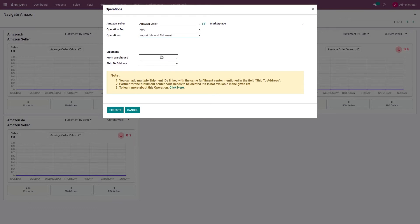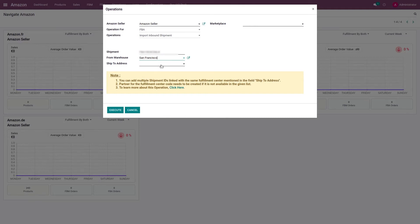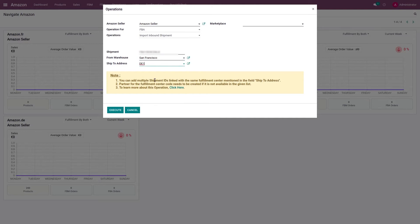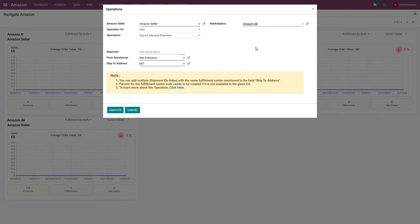Let me explain the fields that appear on screen when I select this option. The first is the Shipment ID, which is generated on Amazon when the seller creates the inbound shipment plan on their Seller Central account. If this shipment ID already exists in the system, the system will raise a warning. The second field is From Warehouse, where the seller selects the merchant warehouse from where products will be dispatched. The third is Ship To Address, which is required for creating the inbound shipment. Next is the Marketplace — I select the marketplace for which I intend to create this inbound shipment plan, and based on this selection the system will automatically set the FBA warehouse as the destination warehouse.